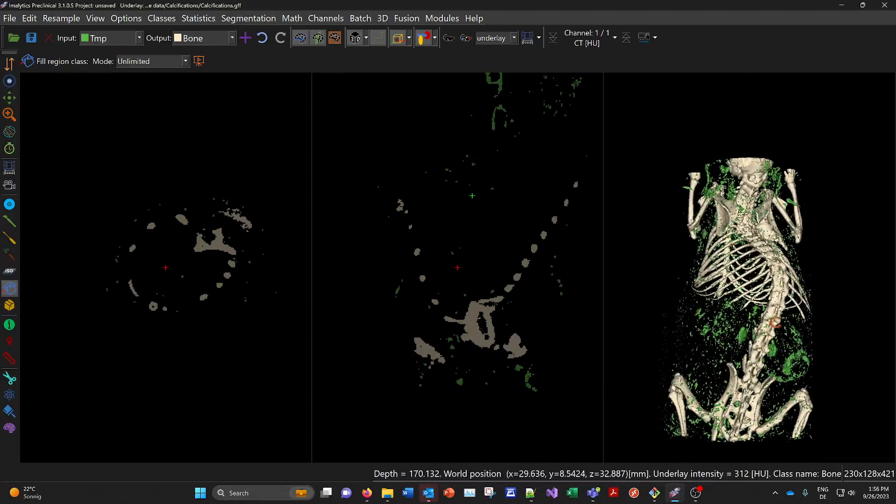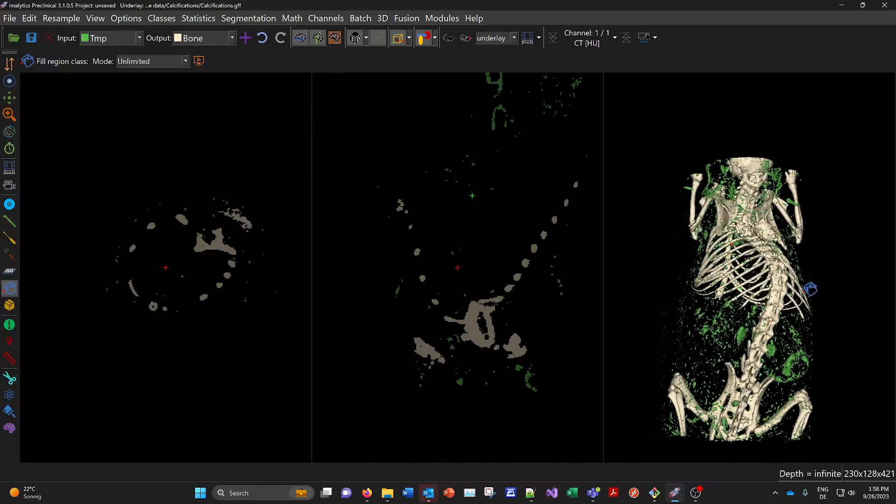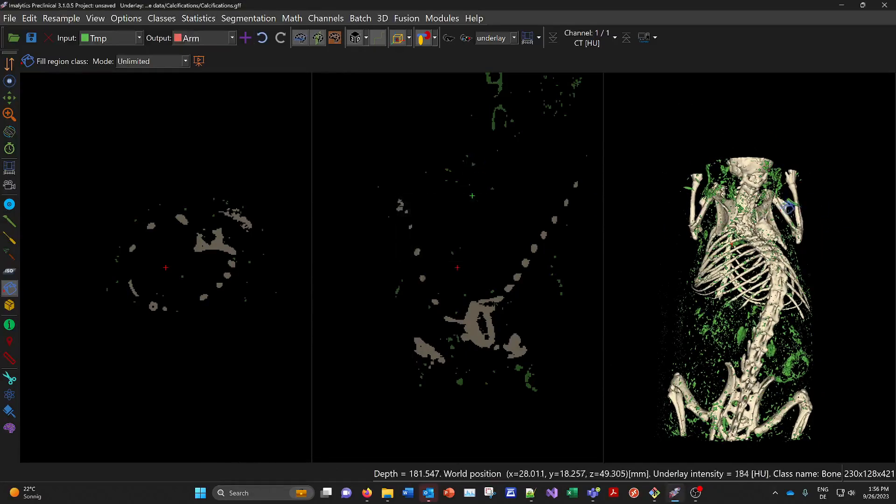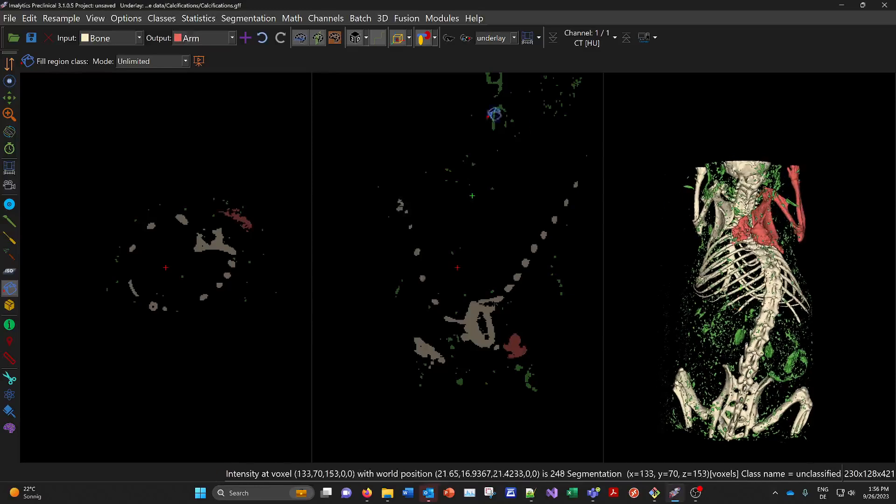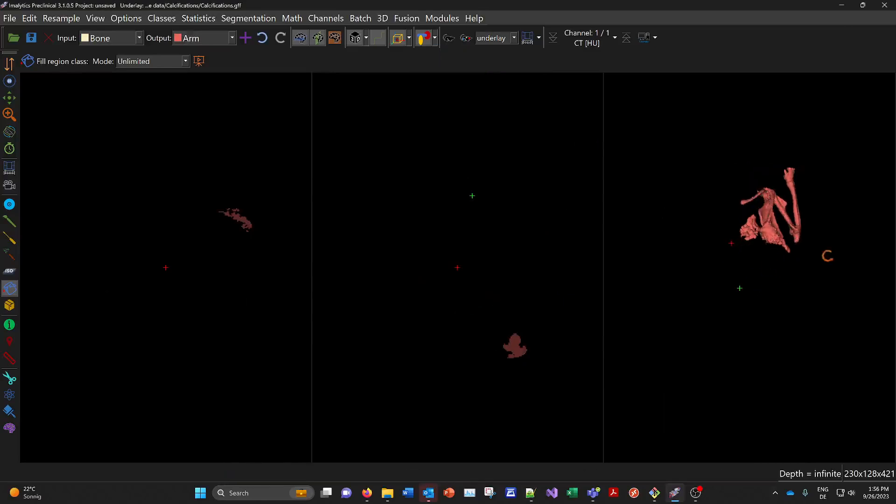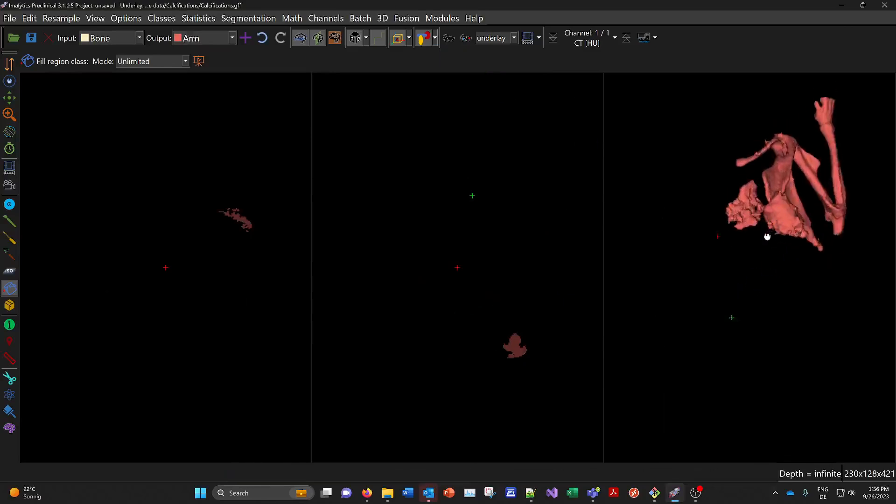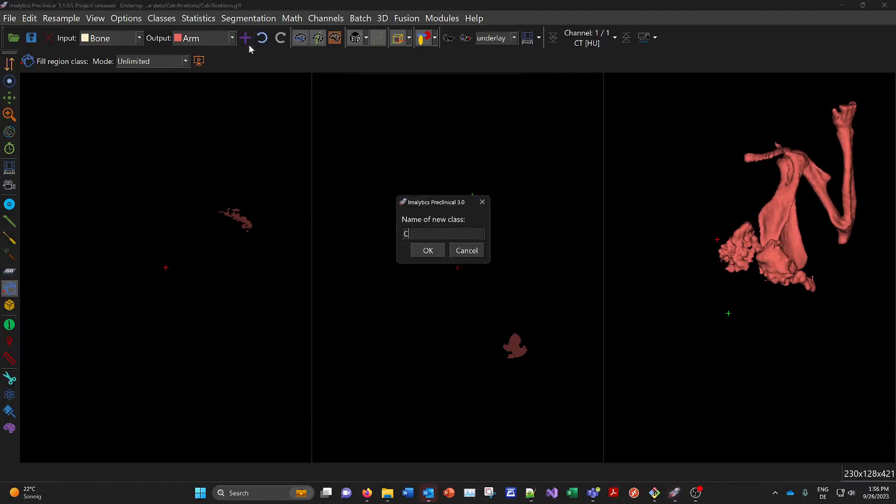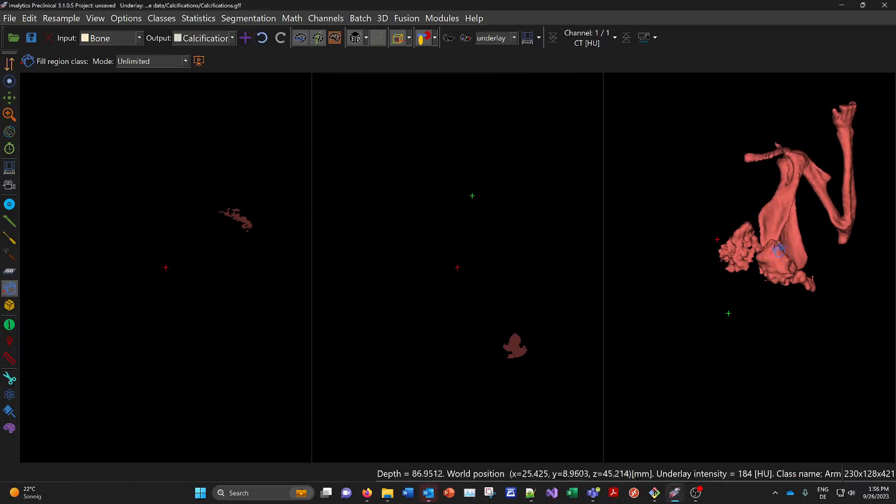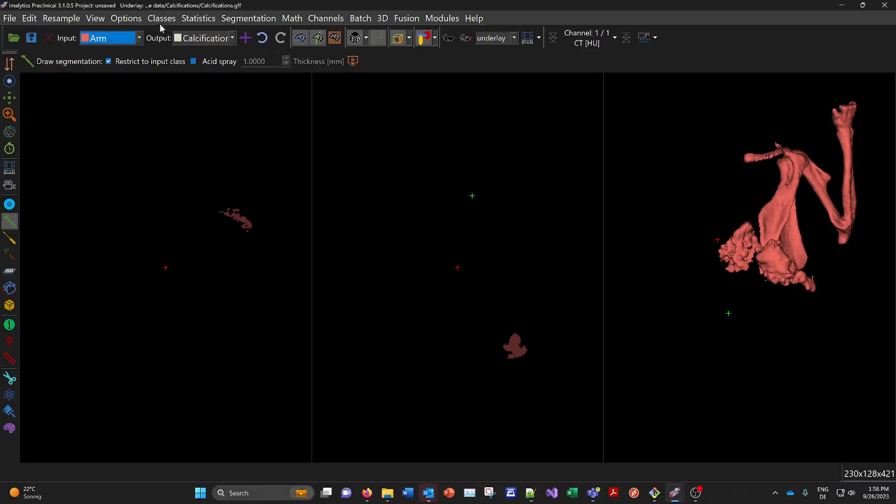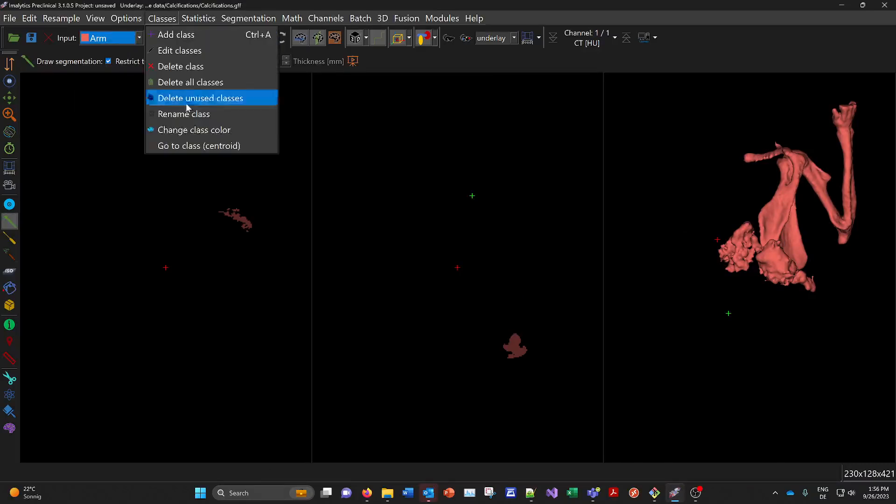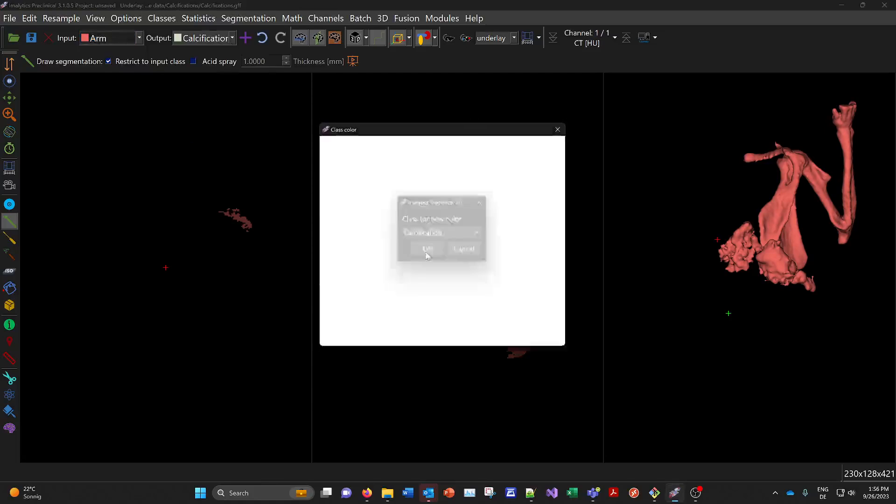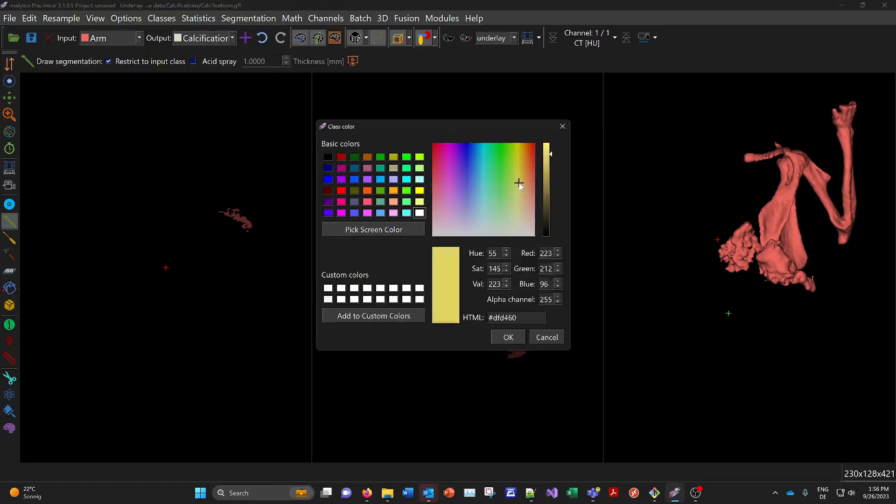And so I'll just for a moment add another class arm. Here where I put this arm in. And now I'll hide the bone class and the temp class. And I'll just try to catch here these calcifications by cutting. So I add a class calcification. So we need to use this tool here for example and go from the arm to the calcifications. I'll just change the color of calcification here to something like this.